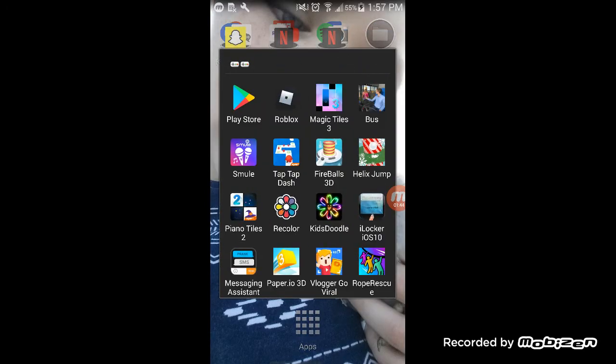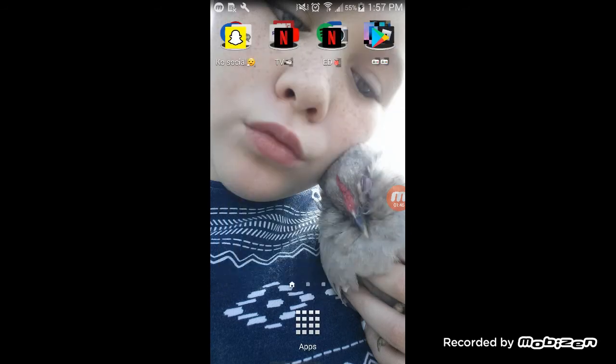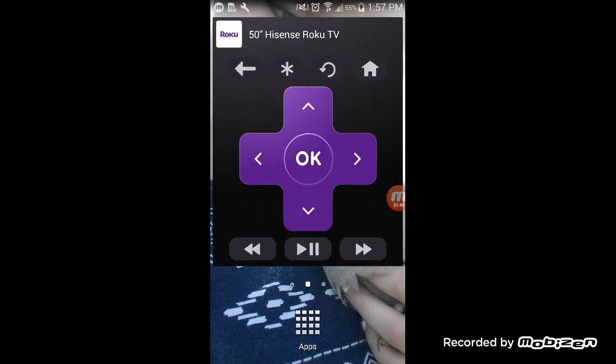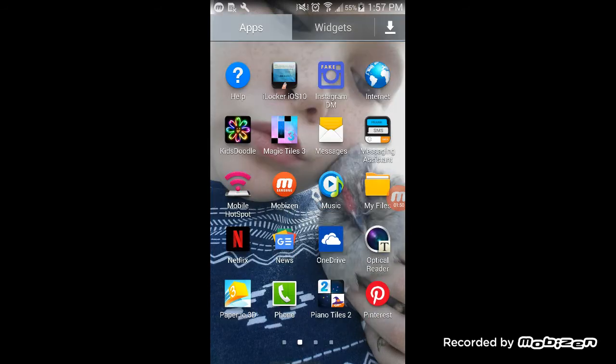the road game thing - I don't know what that's called. And over here I just have my Roku remote for my TV.